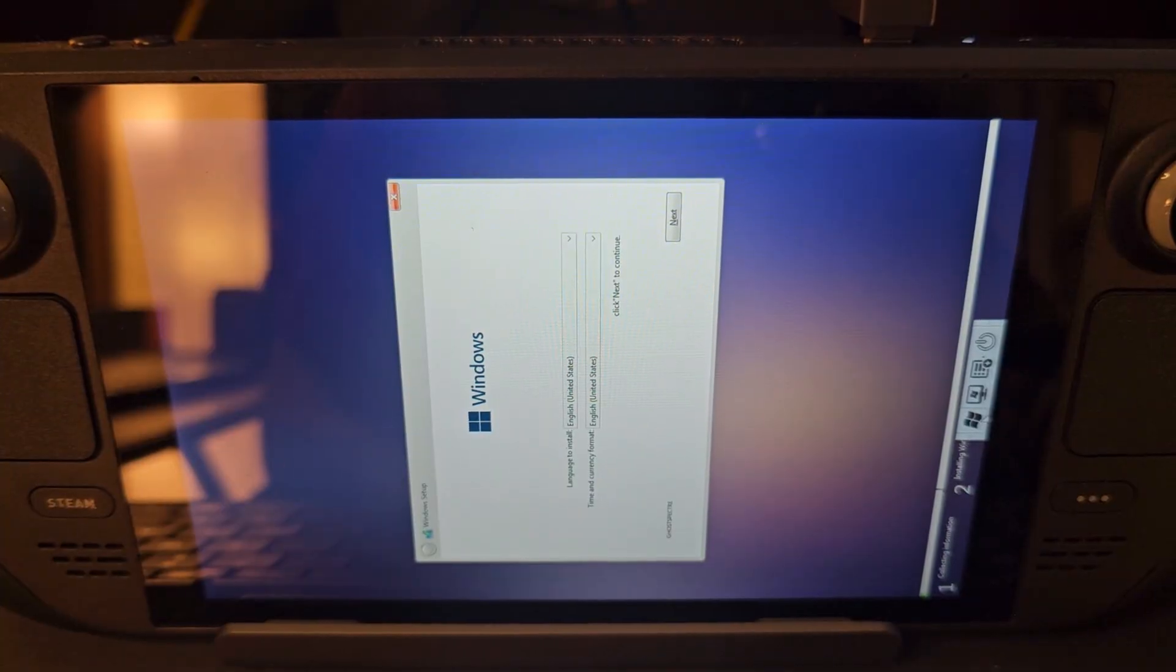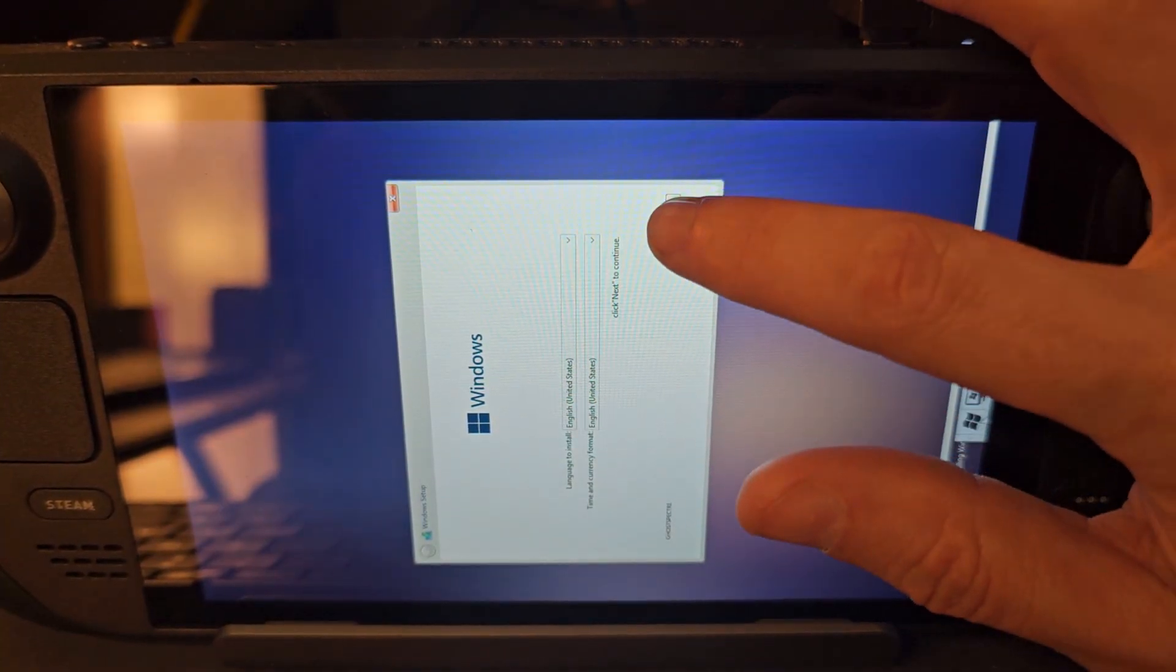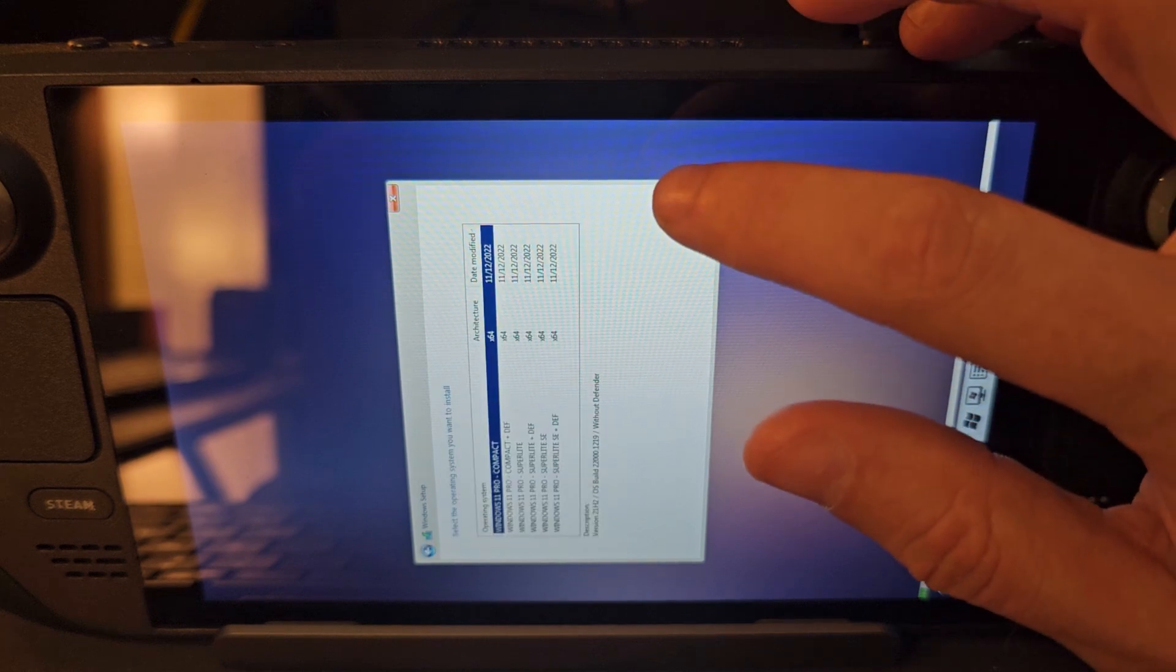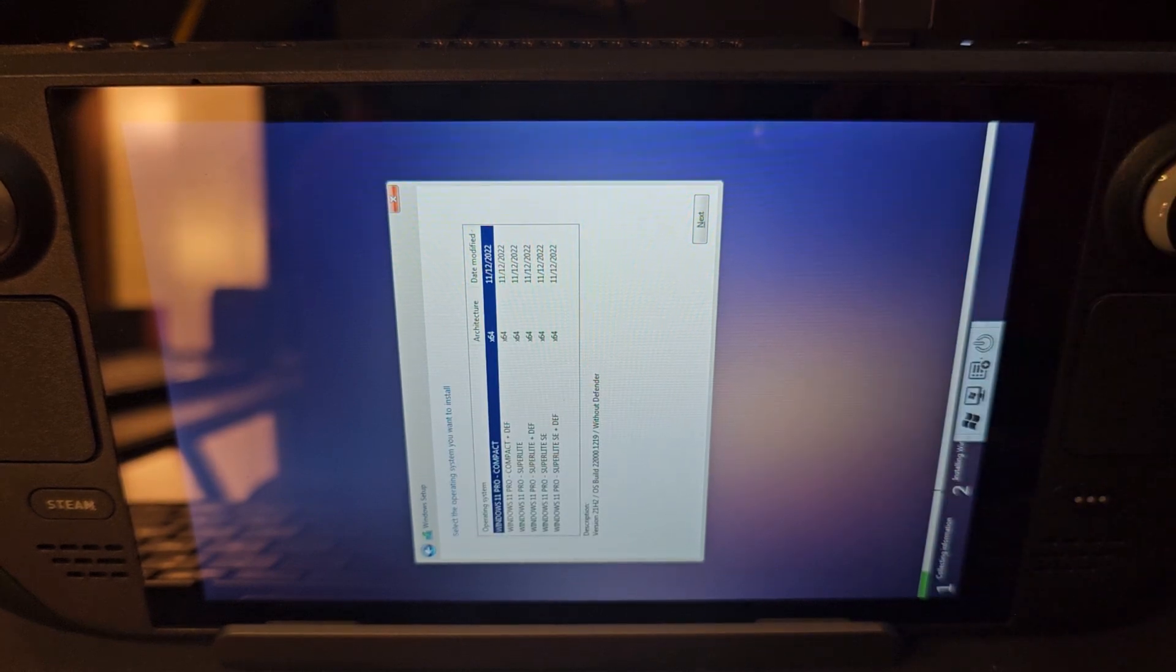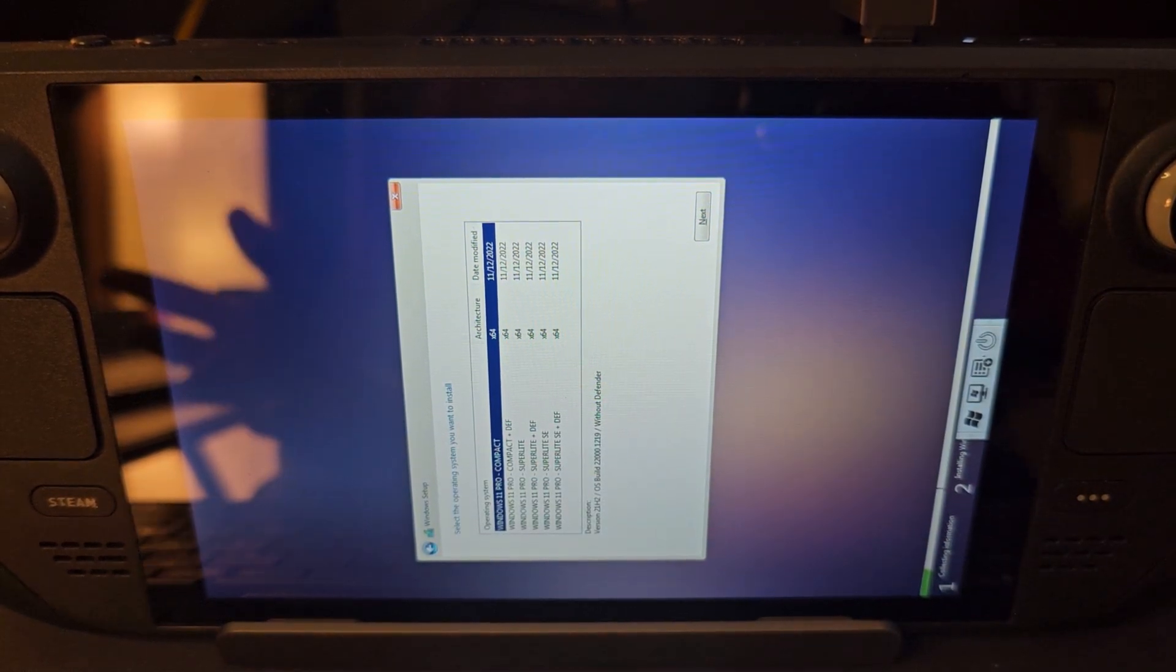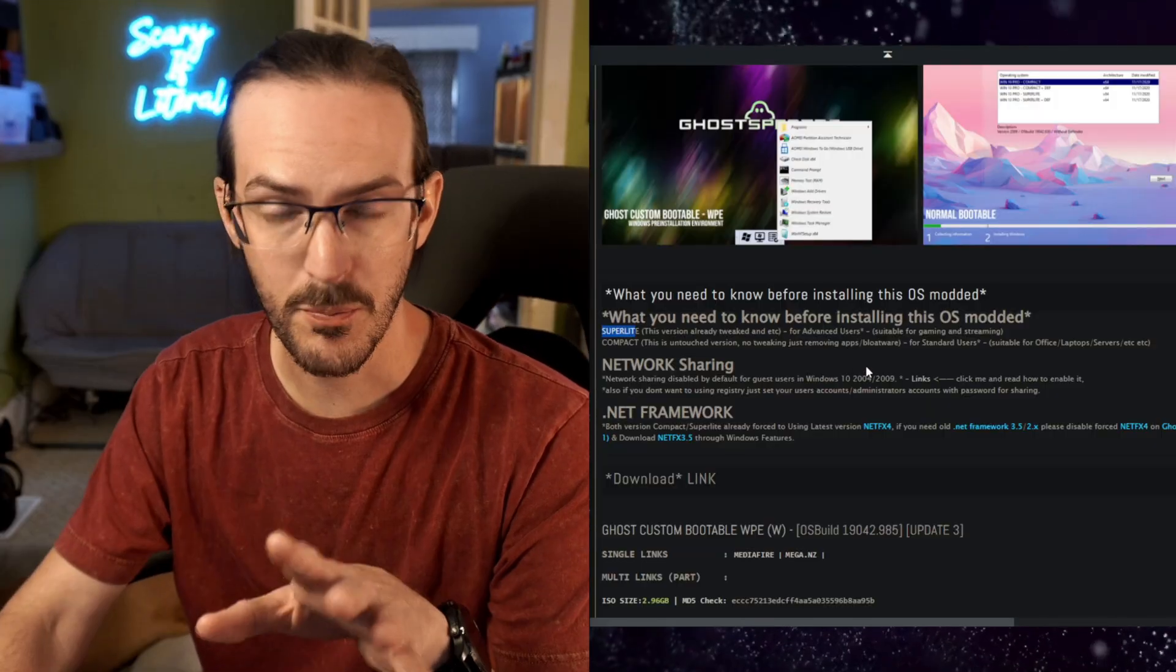We are in a fairly familiar setup situation. Let's click on next, which is great because you can actually just use the touchscreen.